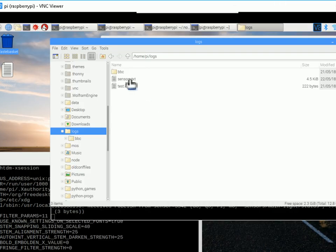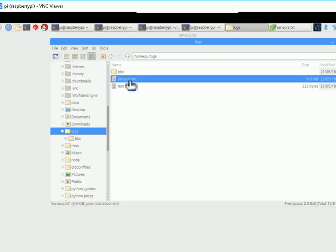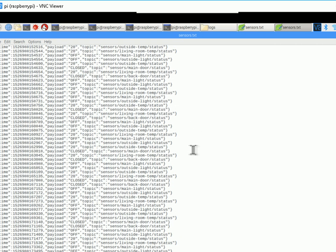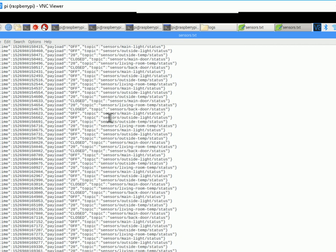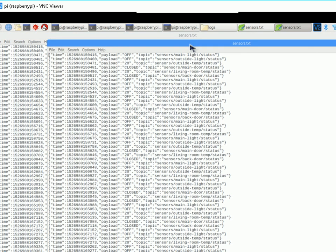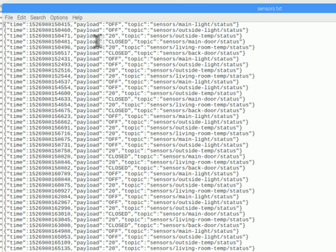So if I just pause this and go over to the log file. Here's my log file here. It's in sensors.txt. And you can see there's the data being logged there. And I'm not sure whether you can see that very clear because it's actually using a VNC connection here. But it's logging the time, the topic, and the message payload, the status.